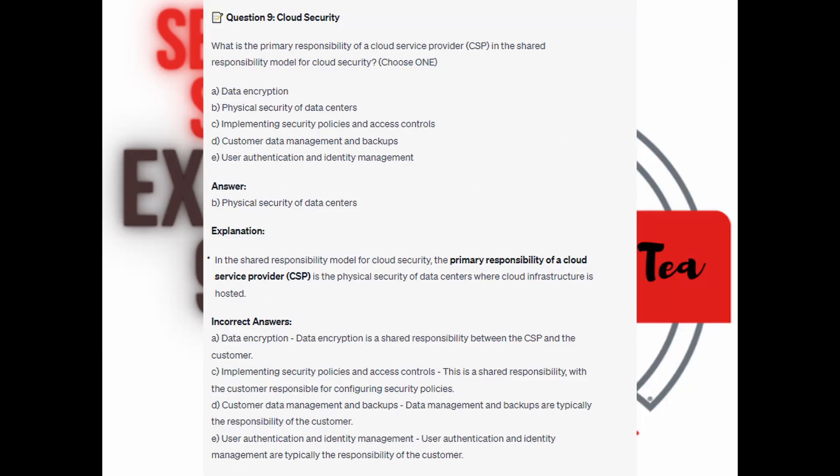And the correct answer is B. Physical security of data centers. In the shared responsibility model for cloud security, the primary responsibility of a cloud service provider, or CSP, is the physical security of data centers where the cloud infrastructure is hosted. Data encryption is a shared responsibility between the CSP and the customer.